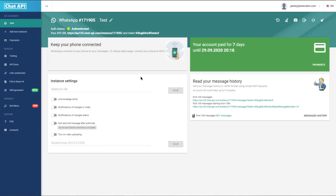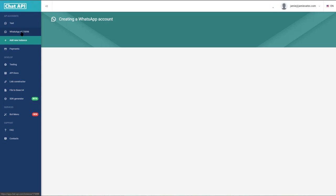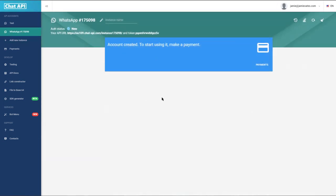Once you have logged in and created your account, you will have your WhatsApp account ready and the option to scan. With a new account you first need to scan your WhatsApp phone application — on your mobile phone you have WhatsApp and there you have the option to scan the barcode or use an online service. Once an account has been created you will have your authorization status, a WhatsApp ID, an API URL, and also a token. These two — the API URL and token — are the most important aspects of this project, as we will need them to link our project with the WhatsApp chat API and send messages.